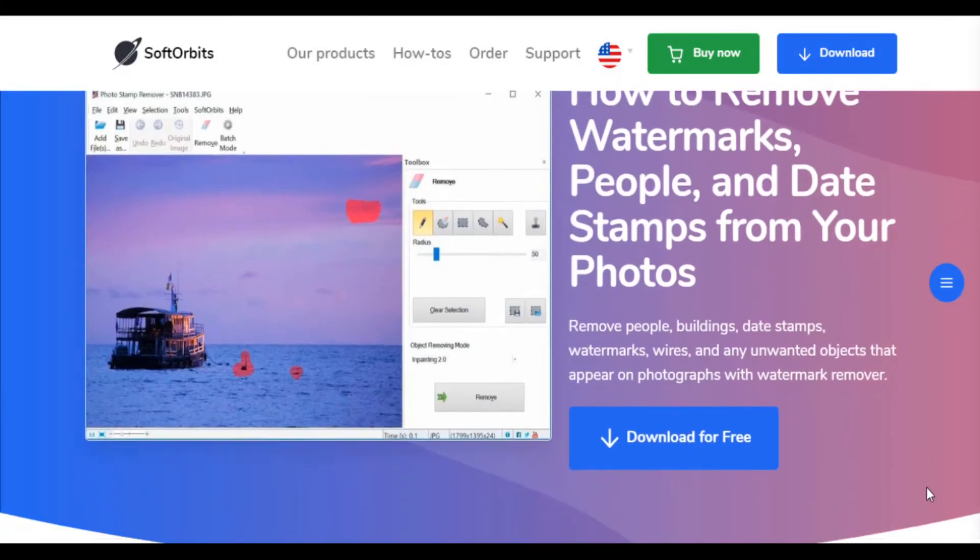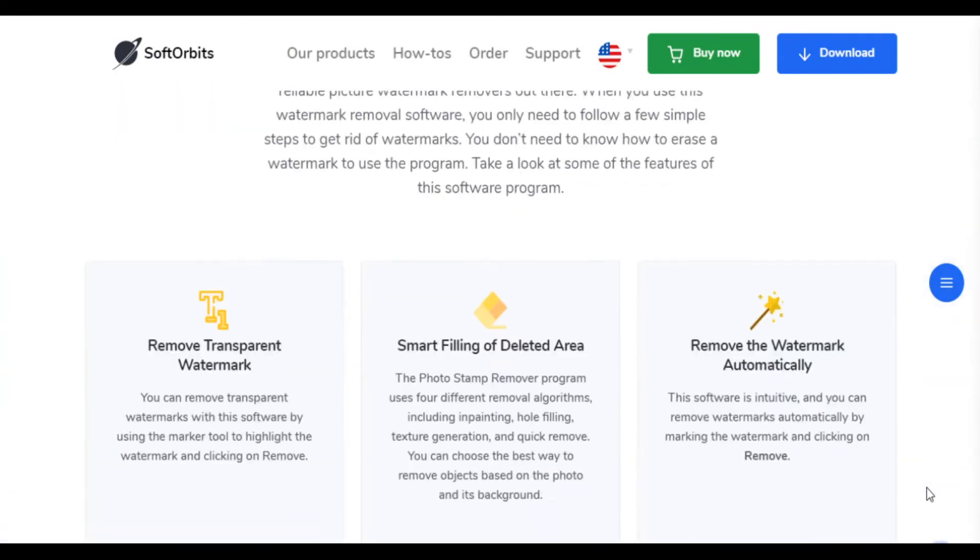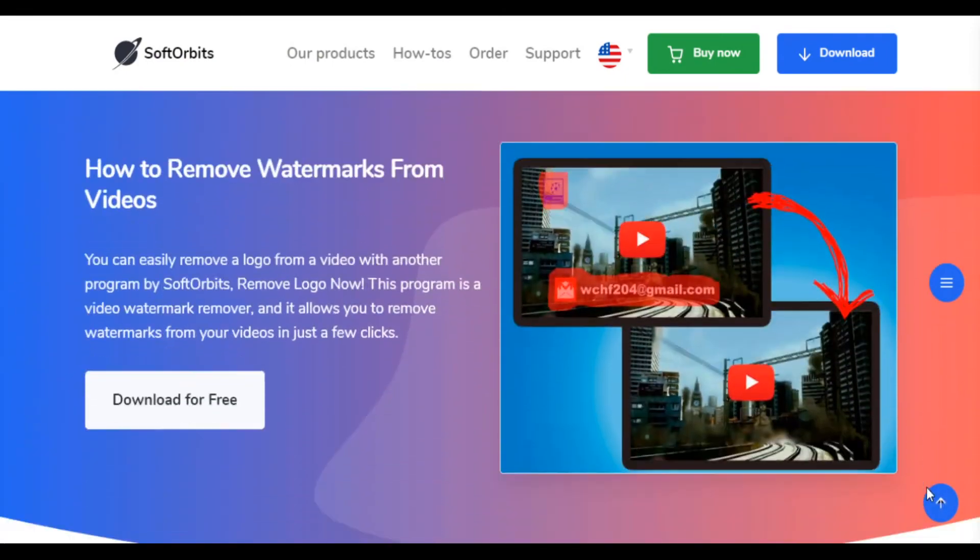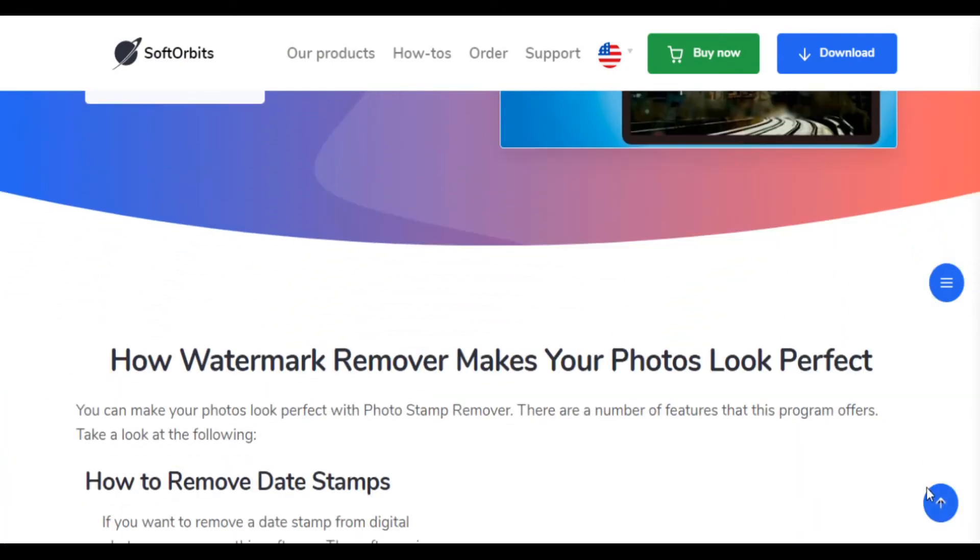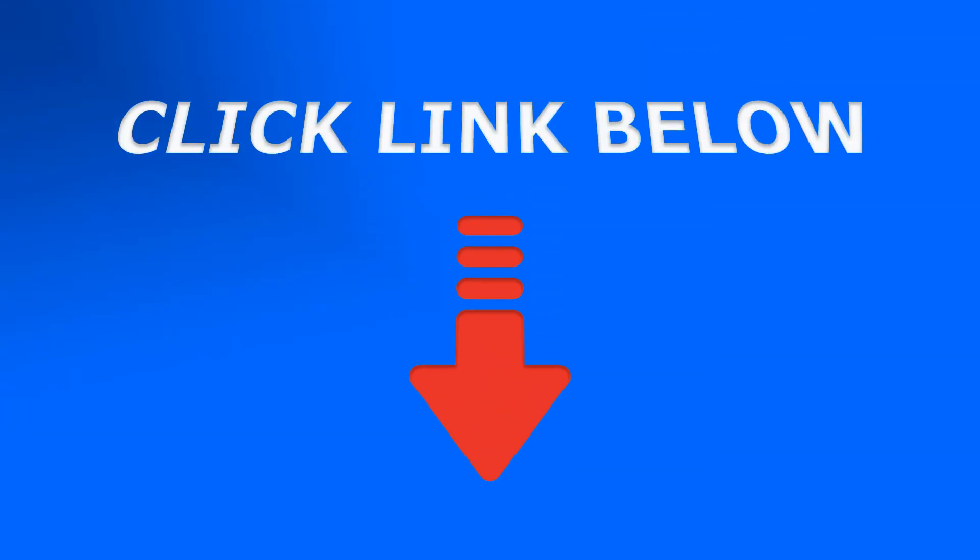Download the trial version at www.softorbits.net/watermark-remover or click the link under this video in the about section. On this page you will find all details and more tutorials. You may ask questions and start removing a person from a photo and other objects and logos from your images.